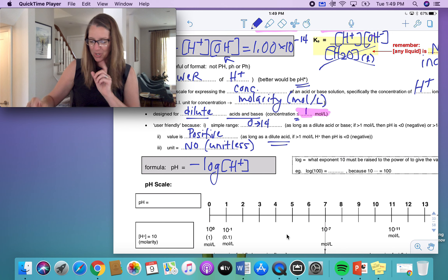Nitric acid is a strong acid, so there's 100% dissociation into hydrogen ions and nitrate ions. The concentration of hydrogen ions is 0.034 moles per liter. Applying the formula: pH equals negative log of 0.034. Pop that into your calculator using the log button and you get a pH of 1.47. With two significant digits in the acid concentration, the pH has two decimal places.